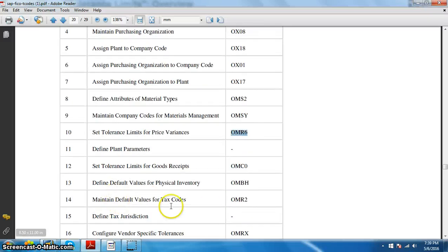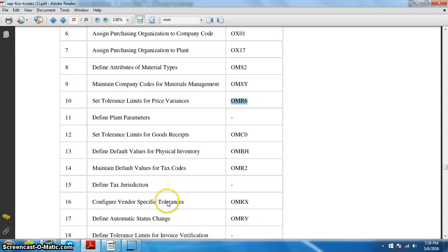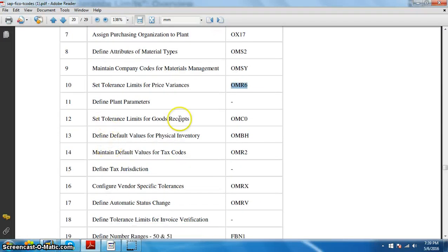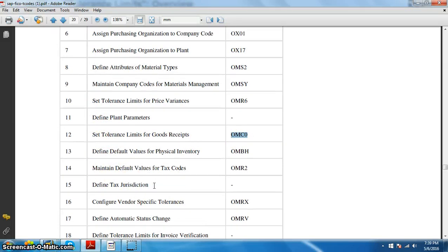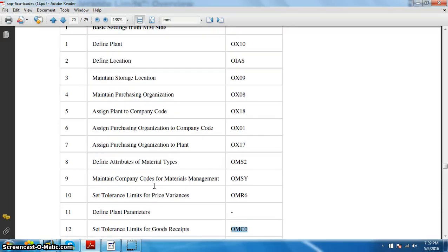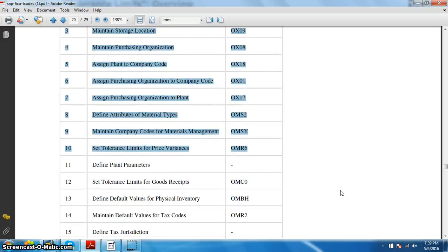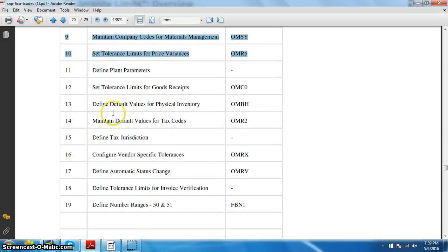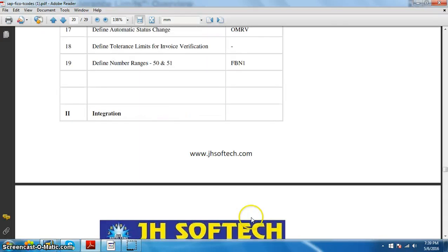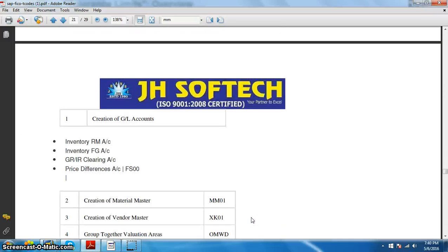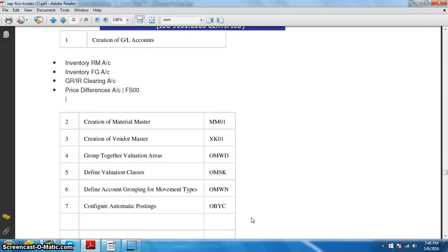There are also defined parameters and then set tolerance limits for goods received — OMCO — which we are going to do in the next video. In this video we have covered the first 10 steps of the basic MM configuration. Going forward in the next video we are going to discuss the remaining next 10 configurations and then start the integration part.